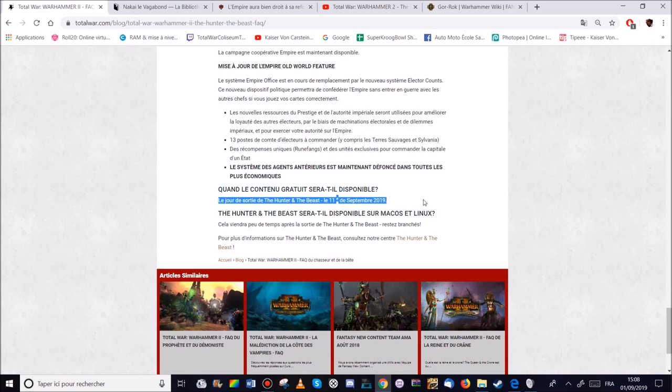Je sortirai la vidéo. Donc là on est dimanche. Je pense que je la sortirai demain lundi. Comme ça vous pourrez vous faire votre avis dessus. J'aimerais que vous me commentiez. Vous me pensiez ce que vous pensez. Enfin que vous me disiez ce que vous pensez de ce DLC, de ce FreeLC.